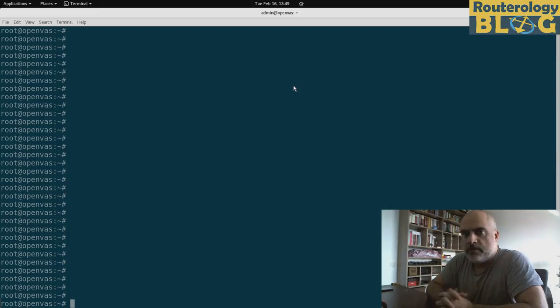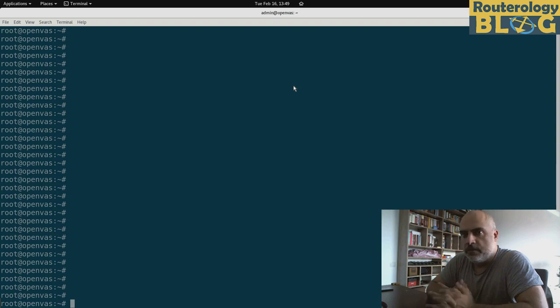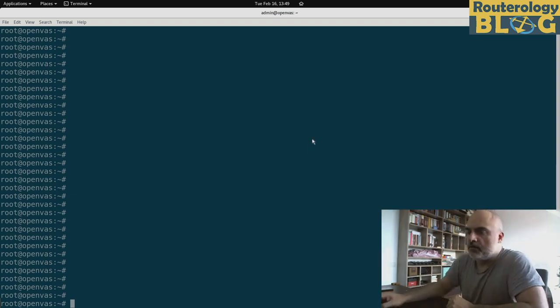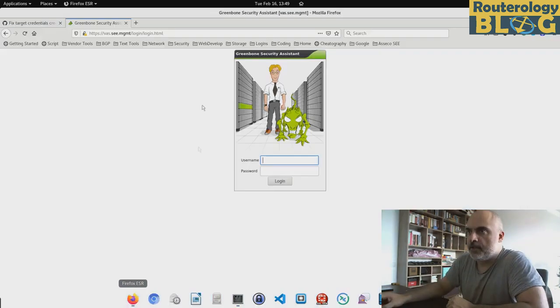So now we are ready to go and log in to our graphical frontend where I will show you a couple of more things. Let's do that.